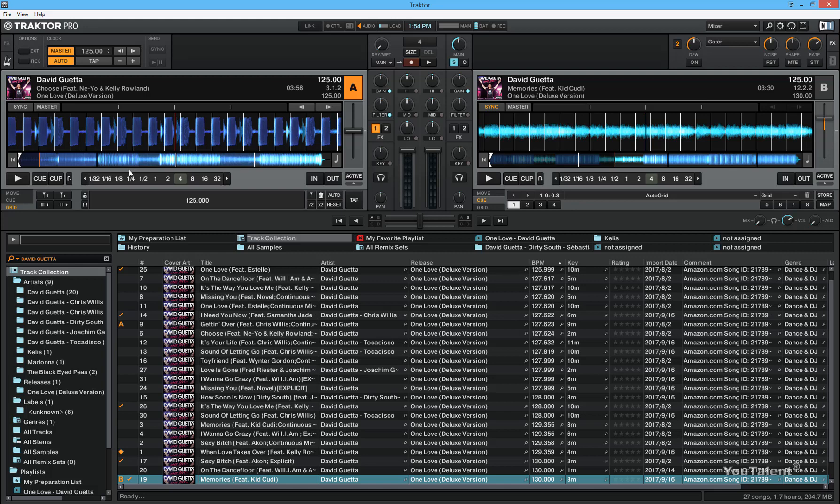So this is just something to keep in mind, because sometimes Traktor doesn't quite get the beat grid properly. It doesn't happen that often, but it does happen sometimes. And just so that you were aware, this is the issue in case both decks appear to be synced, but they don't sound like they're syncing. You have to do the manual adjustment.